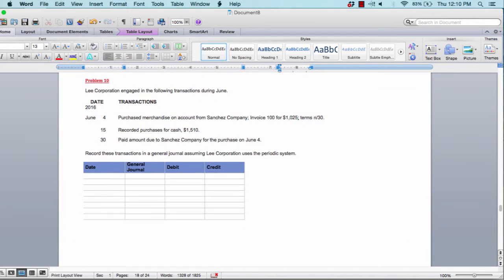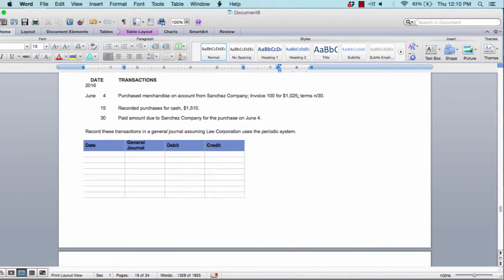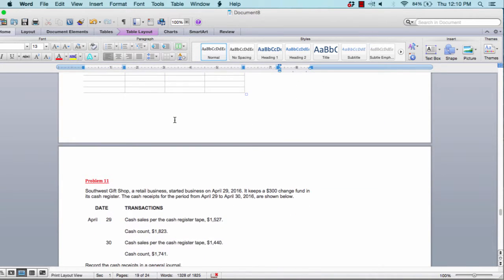Problem ten is for Lee Corporation — journalize as well. It involves purchasing merchandise on account for $1,025 net 30, recording the purchases, and recording when payment is made. It's essentially the same process as problem nine.